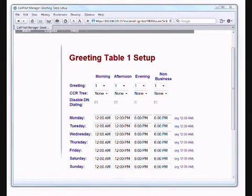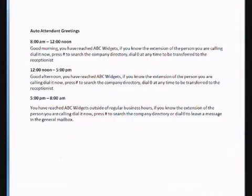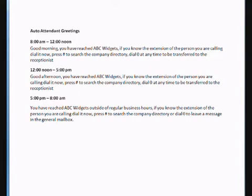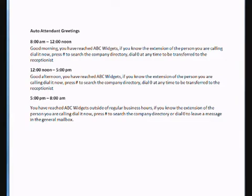I'm just going to show you what I've written up here. You can see we have between 8 and noon, we want to say good morning, you have reached ABC widgets. If you know the extension of the person you're calling, dial it now. Press pound to search by the company directory, or dial 0 at any time to be transferred to the receptionist. Starting at noon, we want to say good afternoon. Any time after 5 until the next morning at 8 o'clock and weekends, we want to say you've reached ABC widgets outside of regular business hours and have some different options there. In fact, if they press 0, we want them to go to the general mailbox, which is actually the reception at 221, rather than have it ring at that extension.